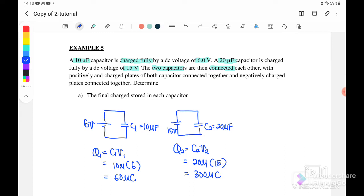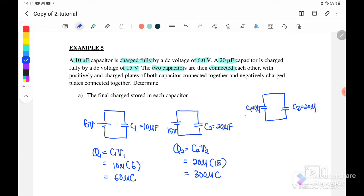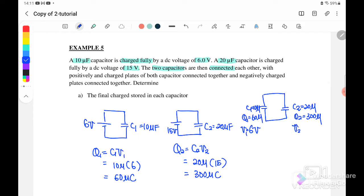After that, the batteries are removed and C1 and C2 are connected together, with C1 at 10 microfarad storing 60 microcoulomb and C2 at 20 microfarad storing 300 microcoulomb. When they are connected, there is a potential difference, because V1 equals 6 volt and V2 equals 15 volt.